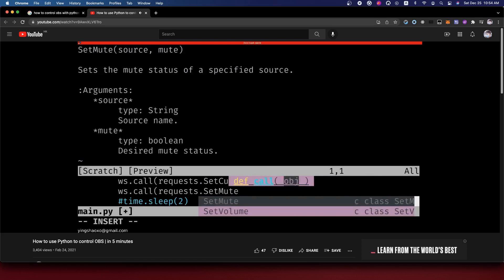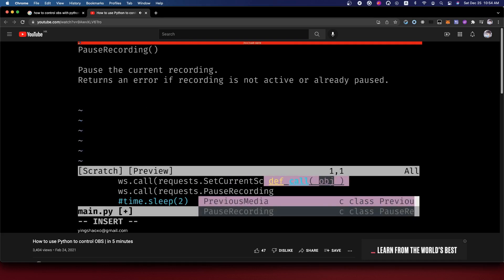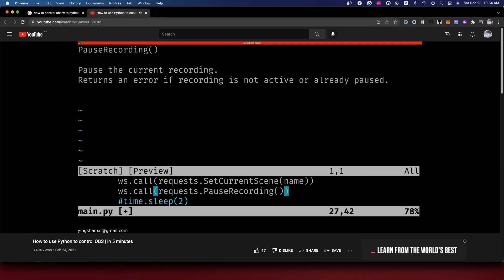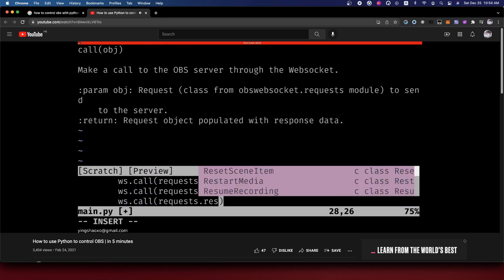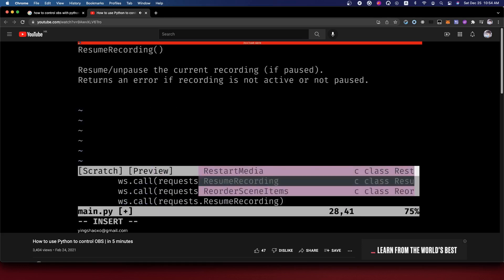Let's call the SetMute. We can actually disable the audio channel of our OBS for some microphone that you want to disable. And also we can set the value of your audio channel. We even got a function for pause recording.